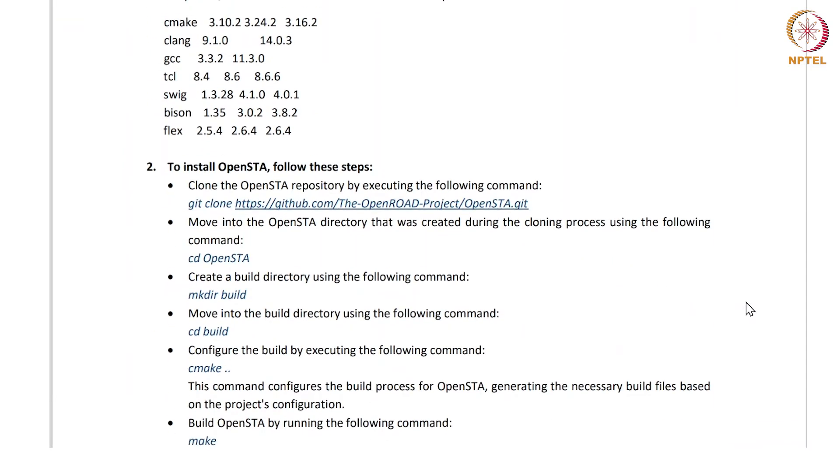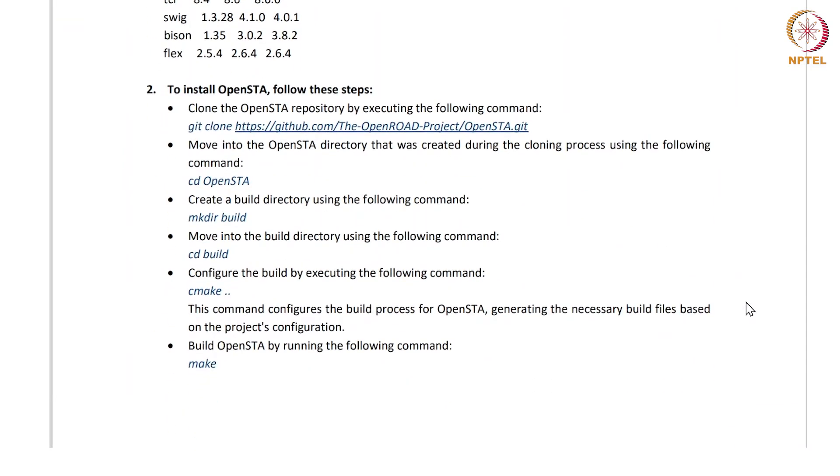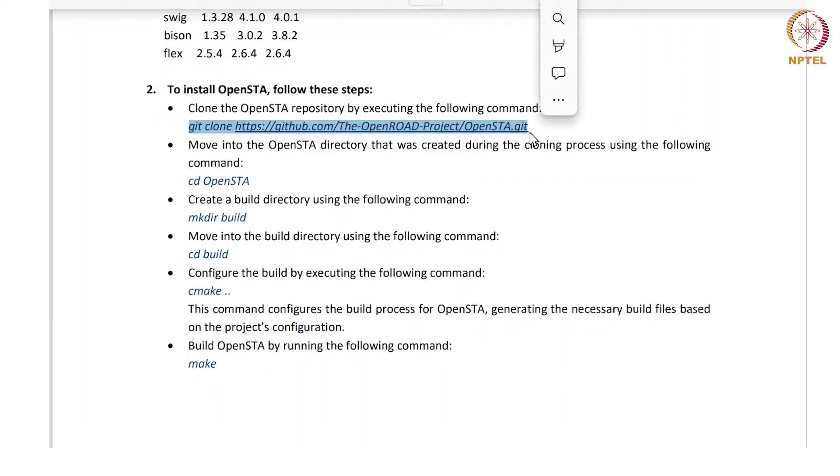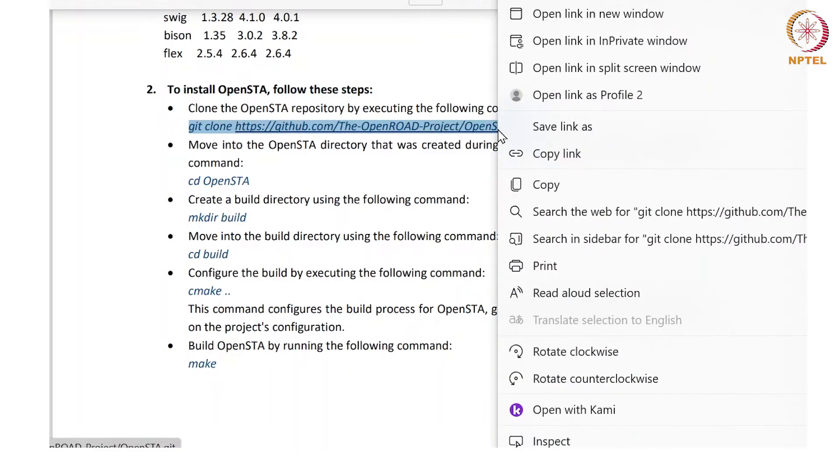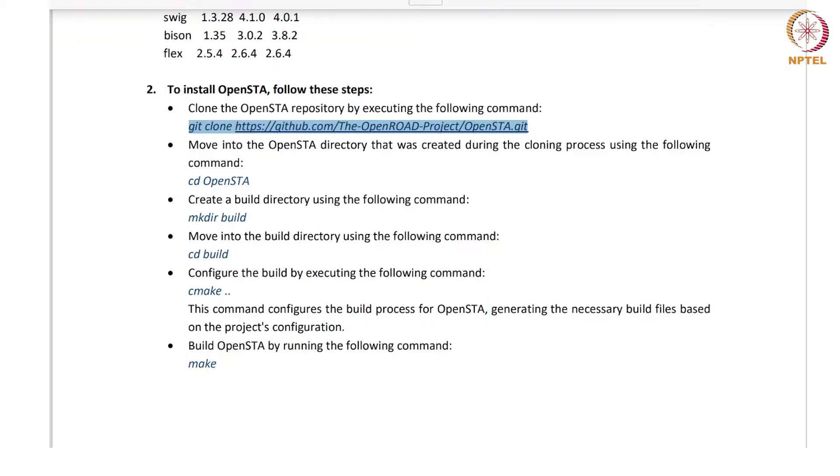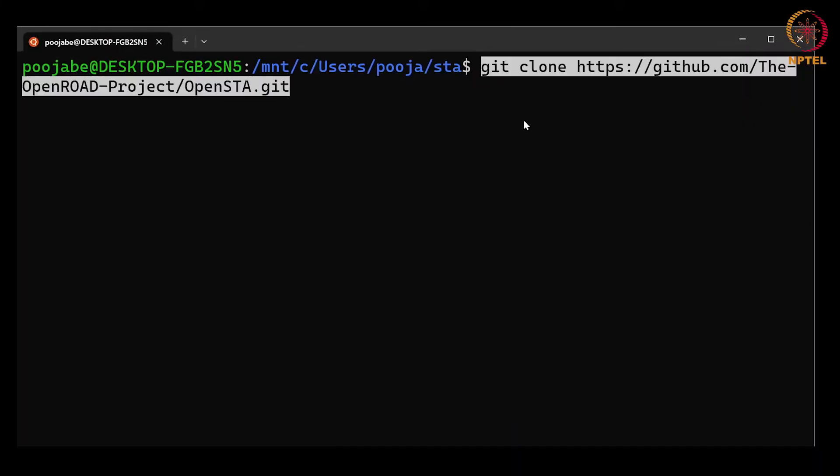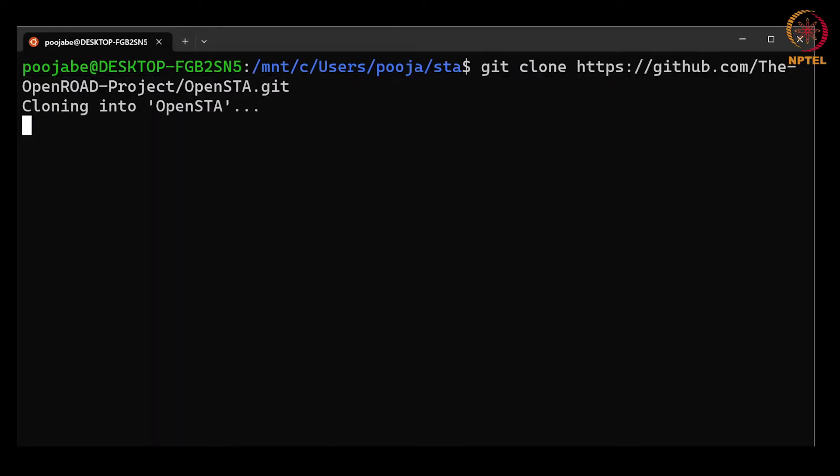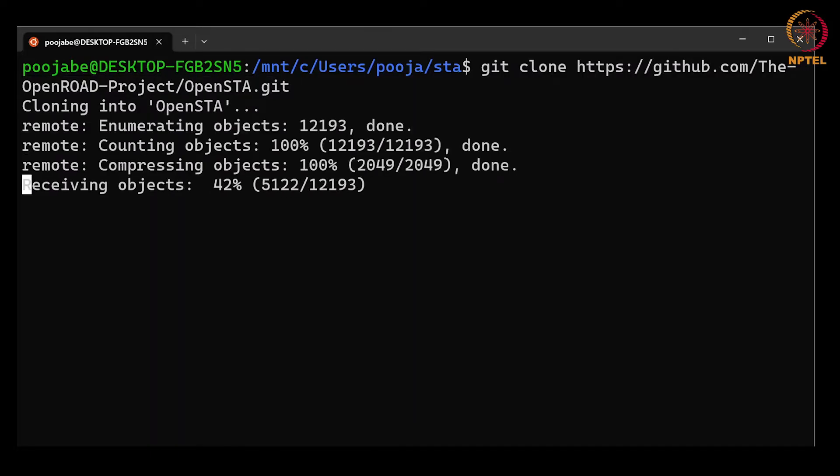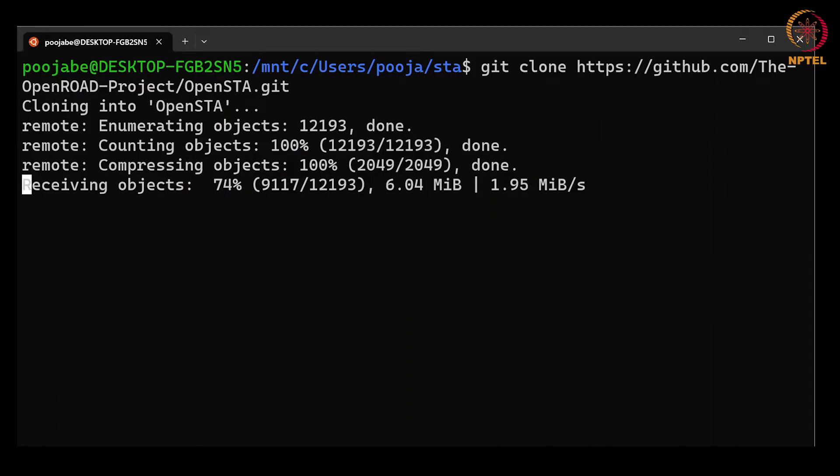To install OpenSTA we have to follow these steps. First we will use git clone command to clone the OpenSTA repo from the GitHub. Git clone command will copy the GitHub repo over for OpenSTA into your local machine.